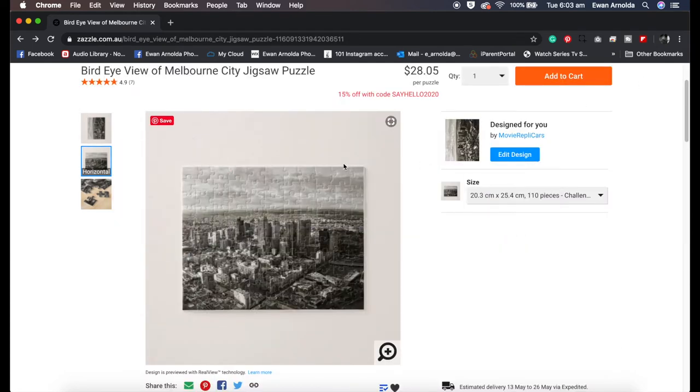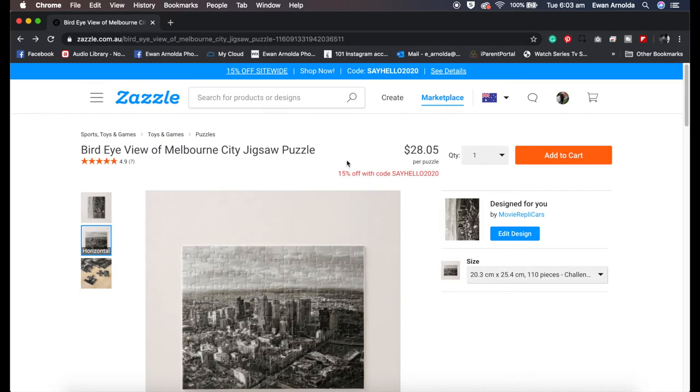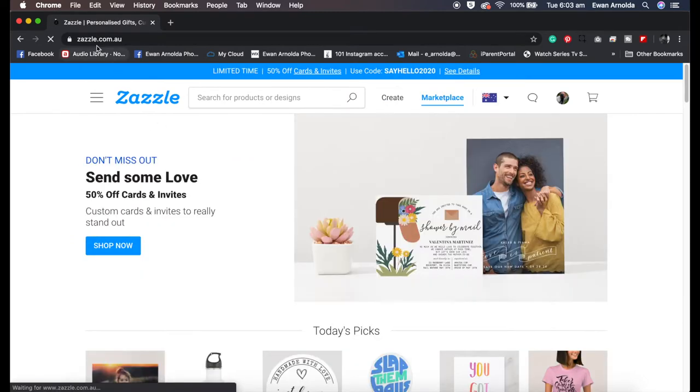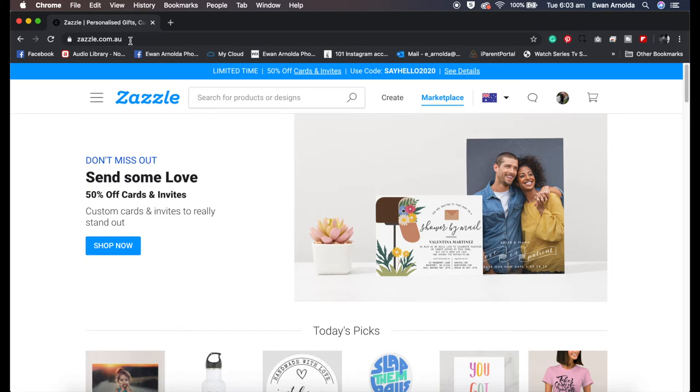Okay, so the first thing you need to do is go to this website called Zazzle.com.au or Zazzle.com. I will place all this information in the description box.